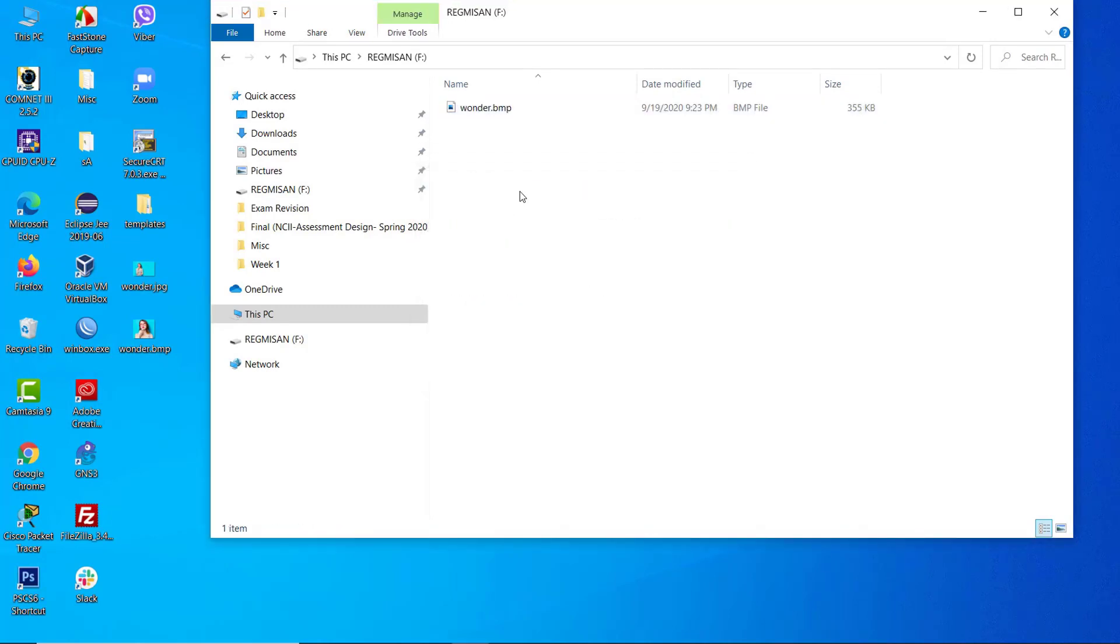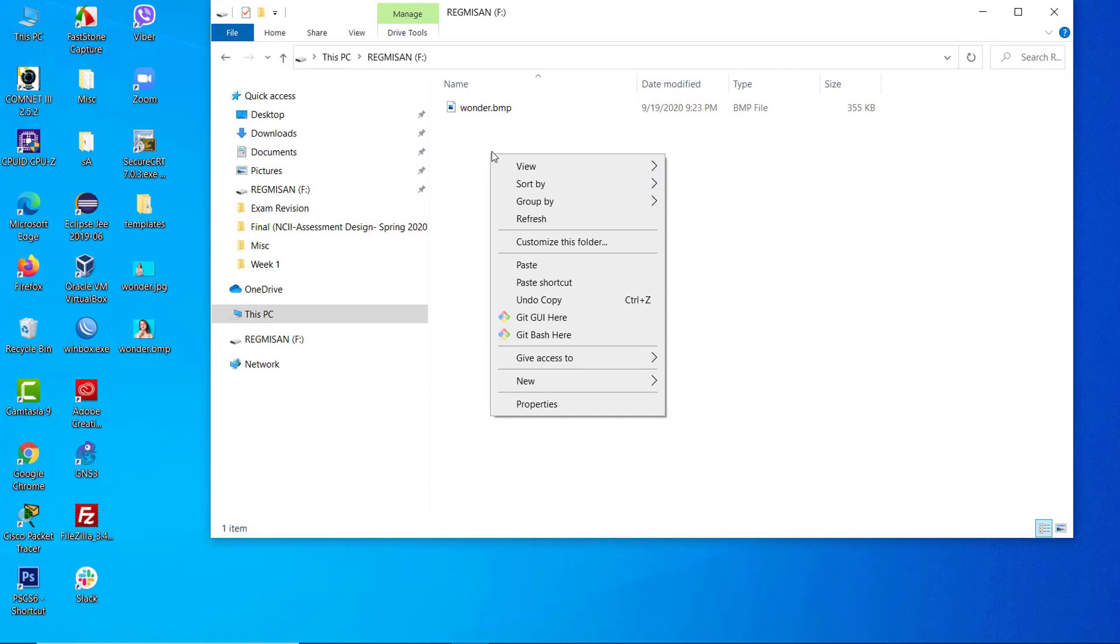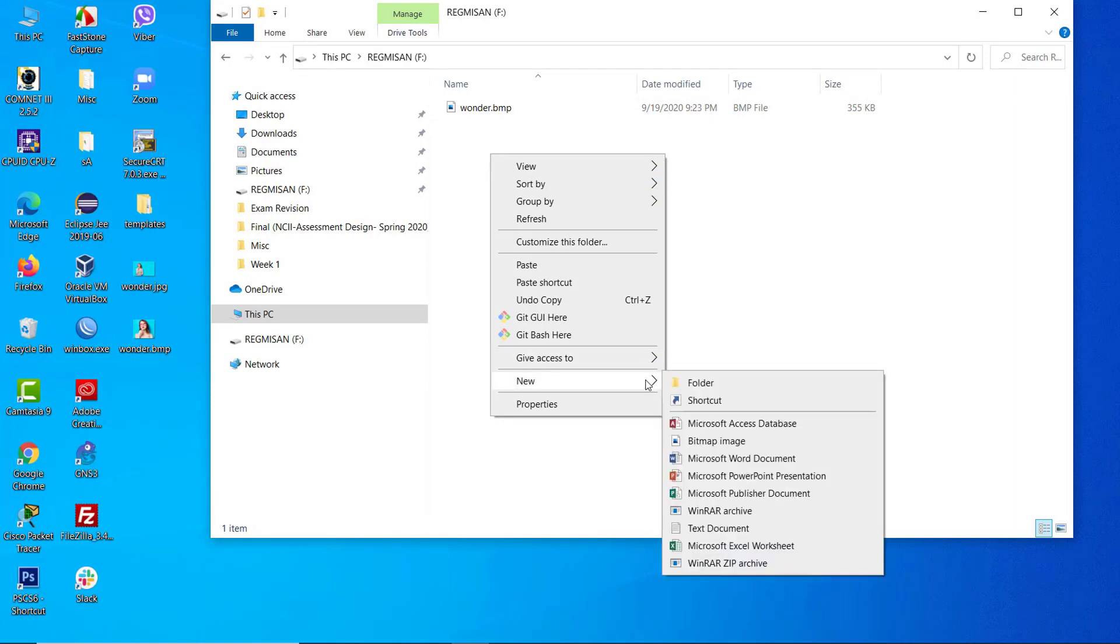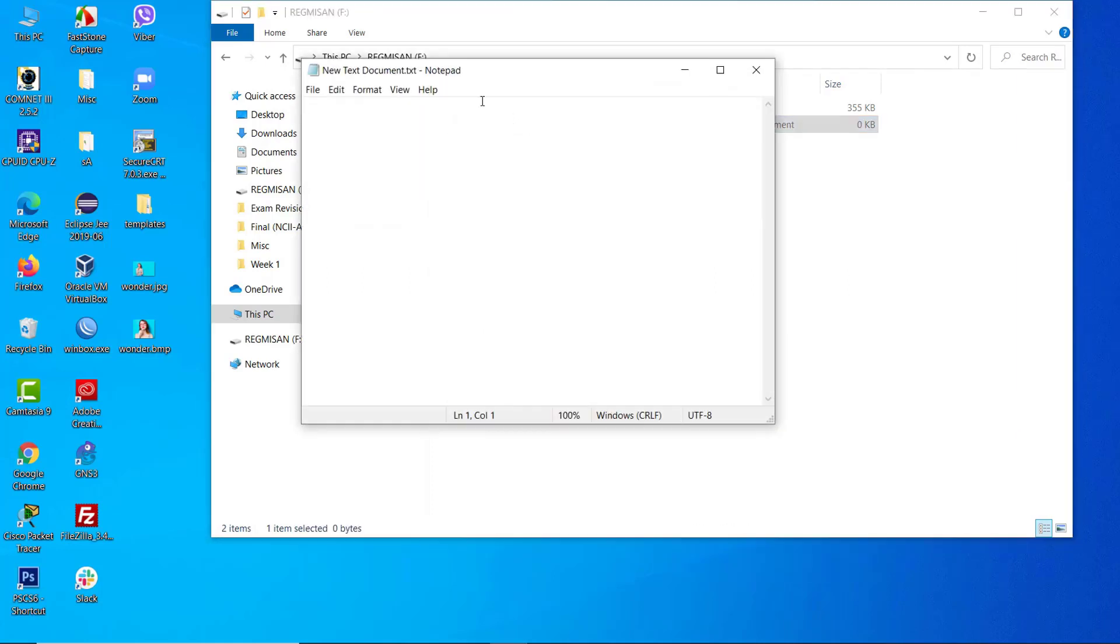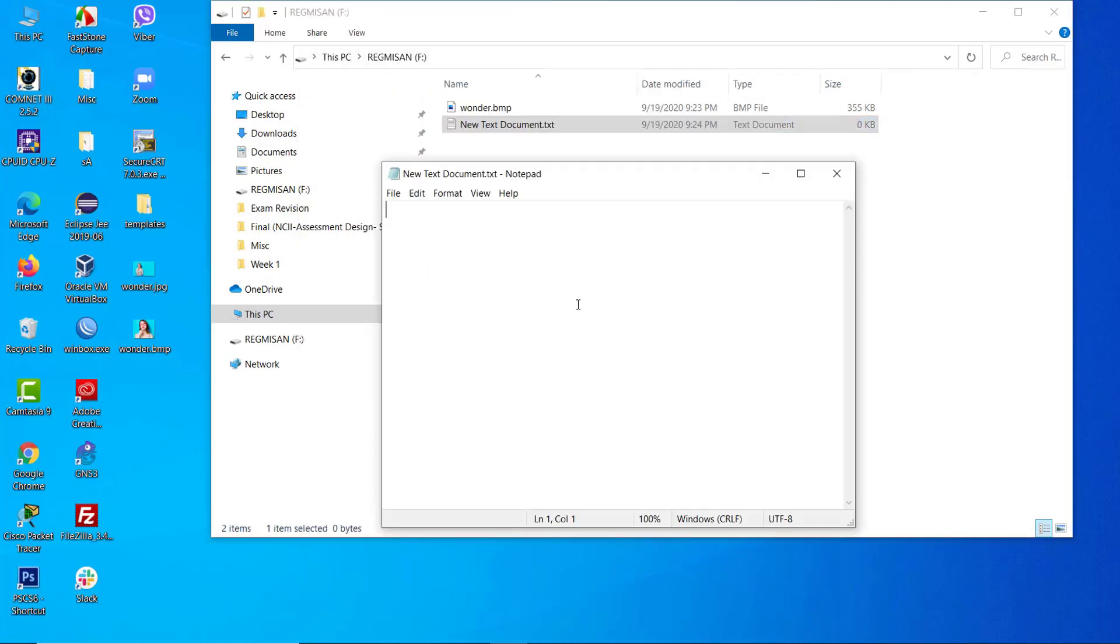Next we need to create a text document and write two lines of code. Don't worry, the code will be very simple. Let's create a new text document and open it. Then write [autorun] inside the big bracket, press enter, and go to the next line. Then write icon equals the name of the image file.